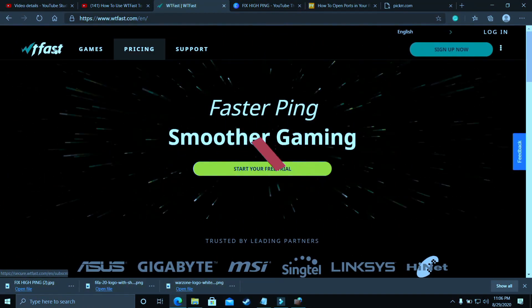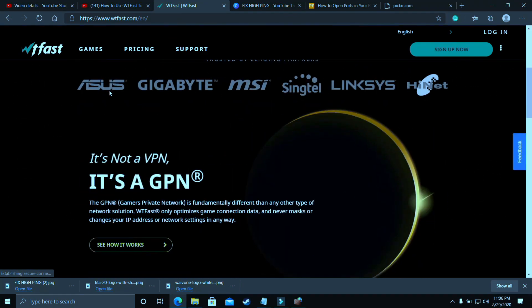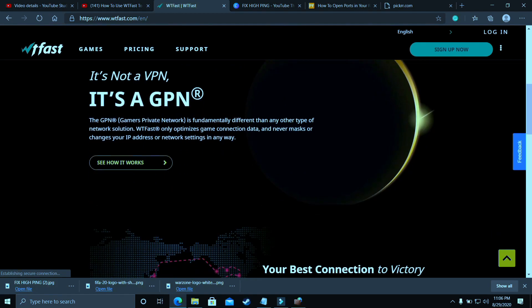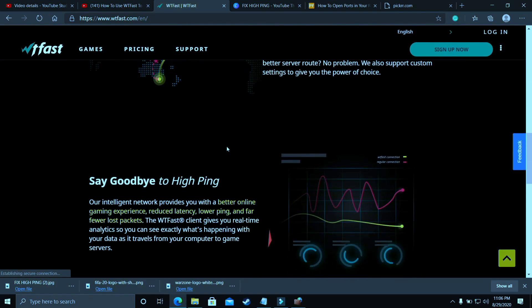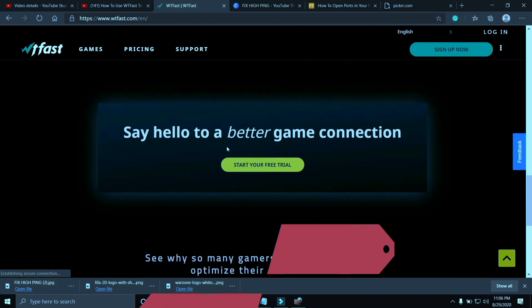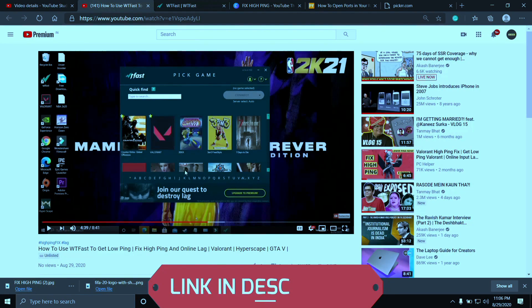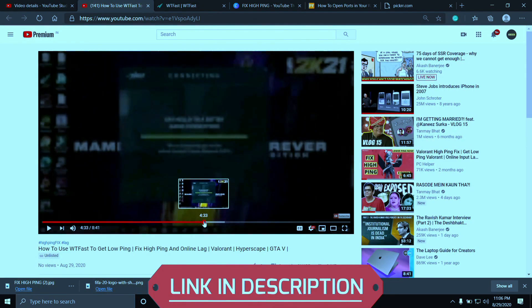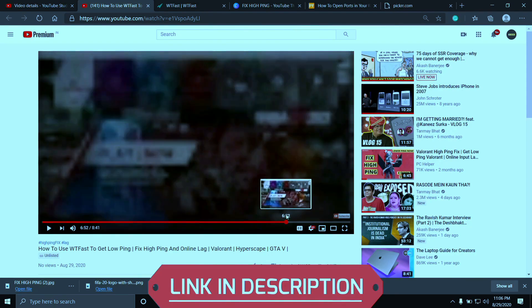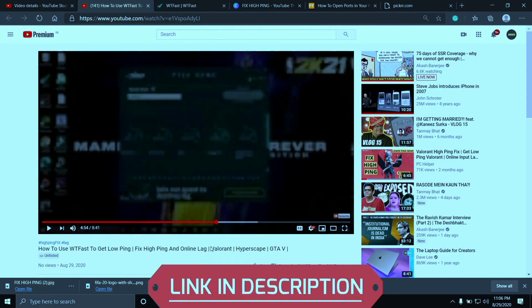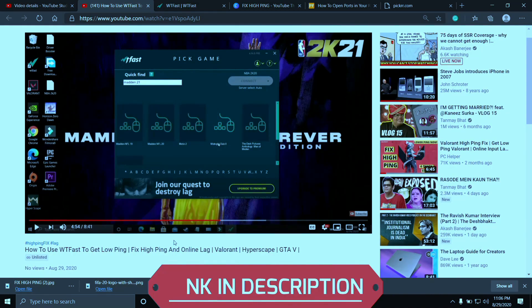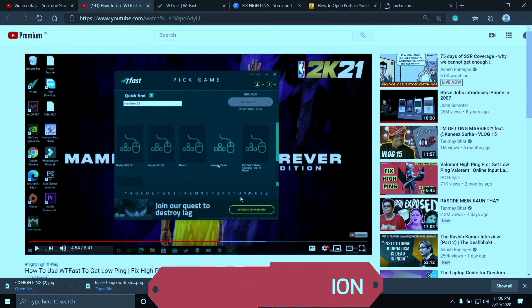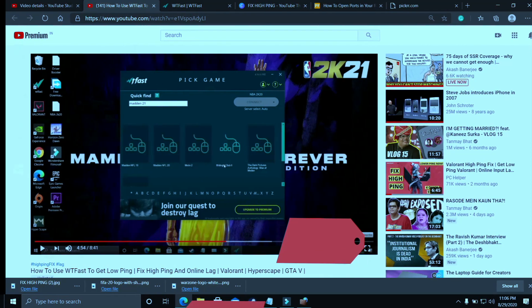You should try running your game with the help of WTFast. The main purpose of this software is to fix online lag and ping issues, but it's the most helpful software to fix server issues too. Using it is a bit complicated, so I've already made a guide on how to run any game using this software. I'll provide the link of that video in the description. Just run your game using WTFast and your problem will most probably be fixed. But if you're still facing this issue, proceed to the next step.